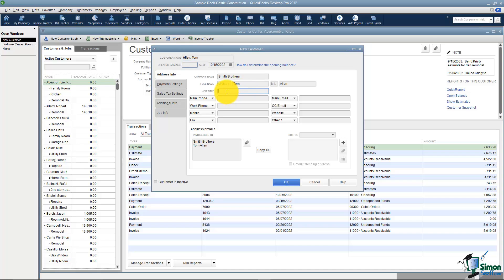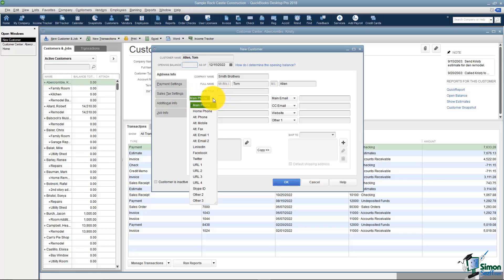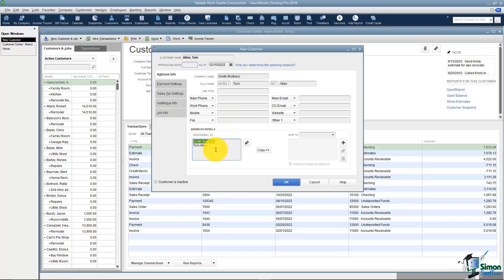I've got a place where I can put in Tom's job title, his phone, his fax, if he has a website, those types of things and these fields can represent anything you want. You might have noticed as you started typing in his company name and his actual full name that it populated down here in this address details section.